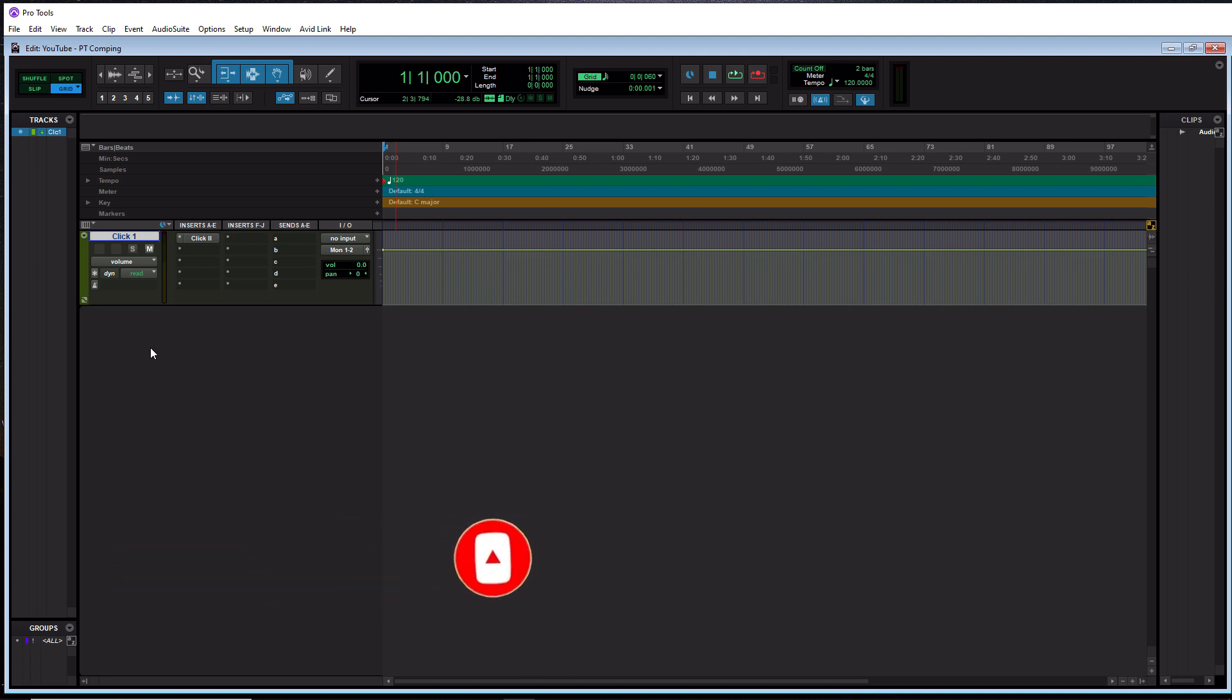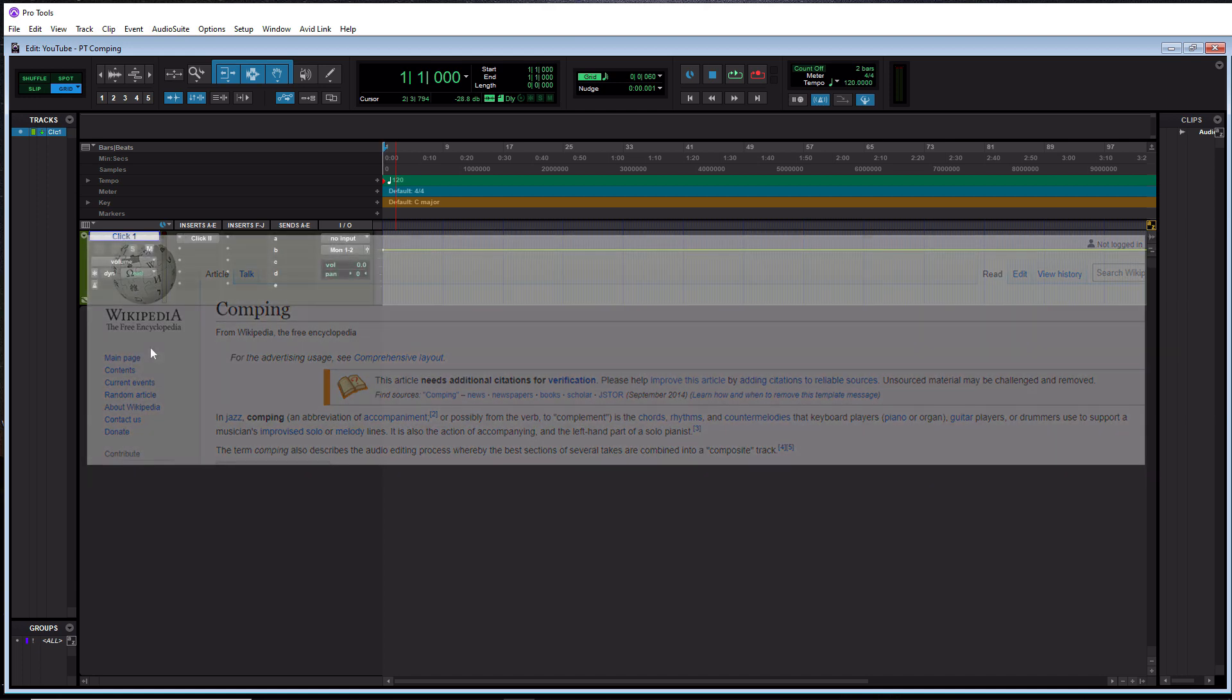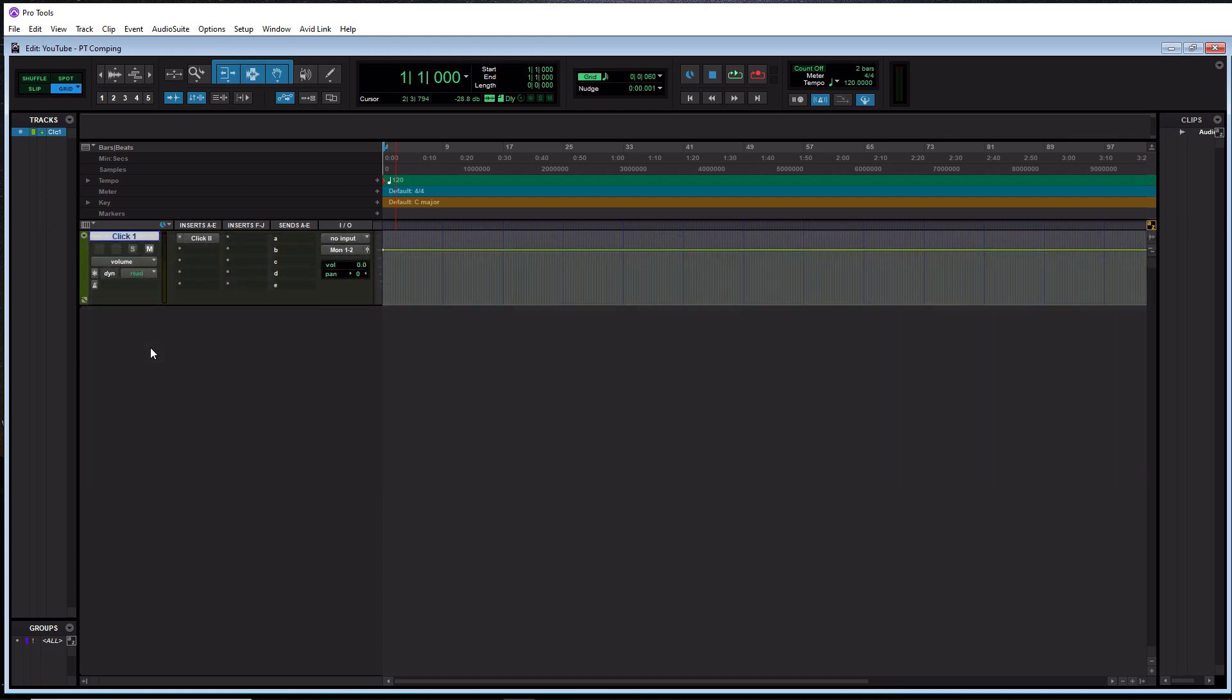So without further ado, today we are talking about comping within Pro Tools. What is comping? Comping is basically taking multiple recordings and selecting the best takes from each performance and creating one master take. There's a lot of different ways to go about doing this, but I think there's only one really good way to go about doing it.